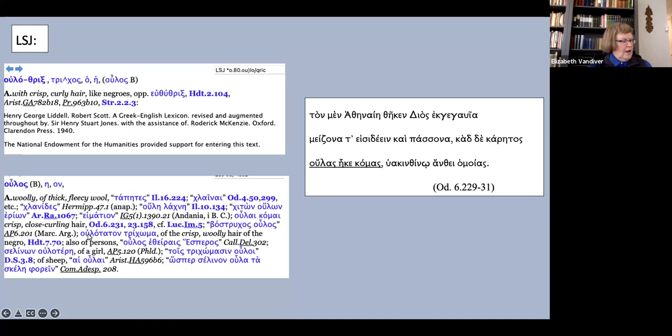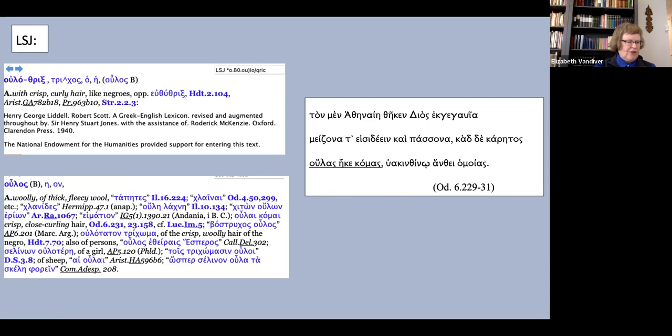But look at the next definition down here, where LSJ glosses ulai toton trichoma of the crisp woolly hair of the Negro. That's from Herodotus's description of the Ethiopians.